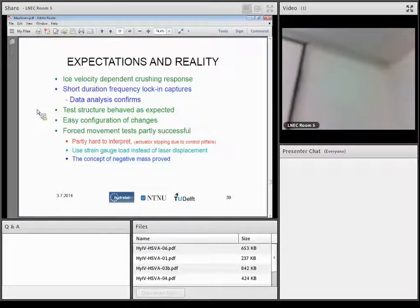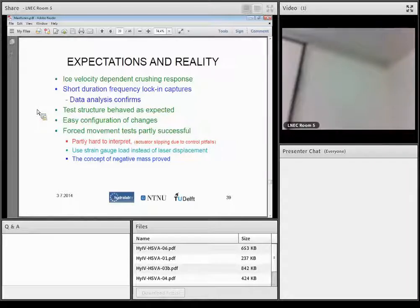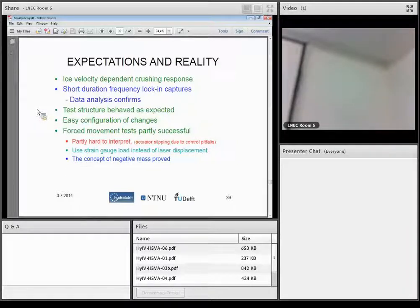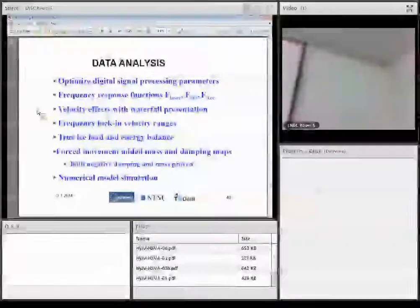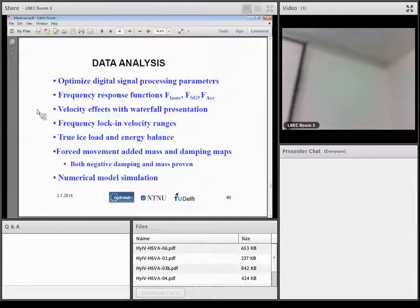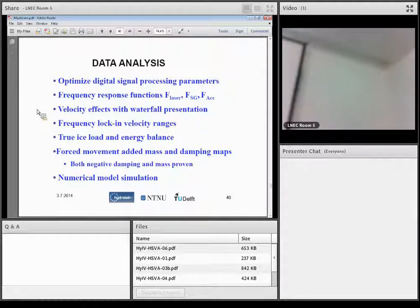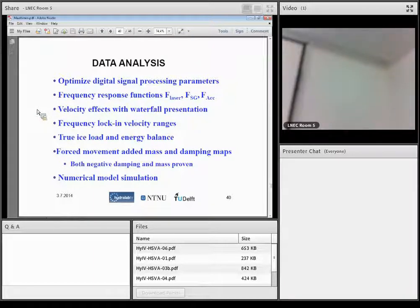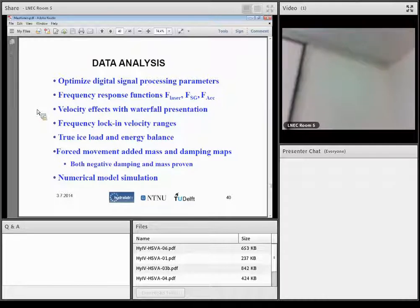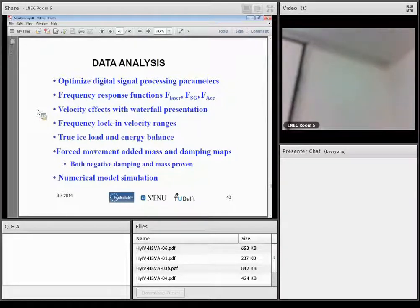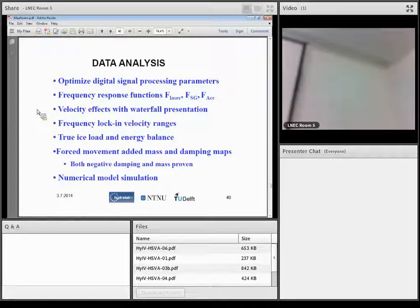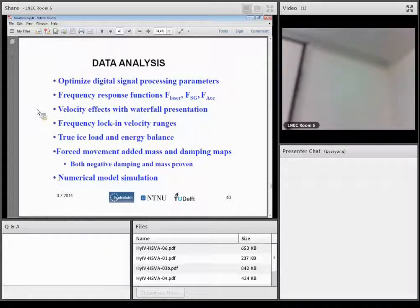Data analysis has been used to find out these frequency response functions to show the ice load from different sources of response measurements. We presented waterfall presentation, how the response is taking place, found out frequency lock-in ranges, calculated ice load and energy balance, and also these added damping, added mass cases.